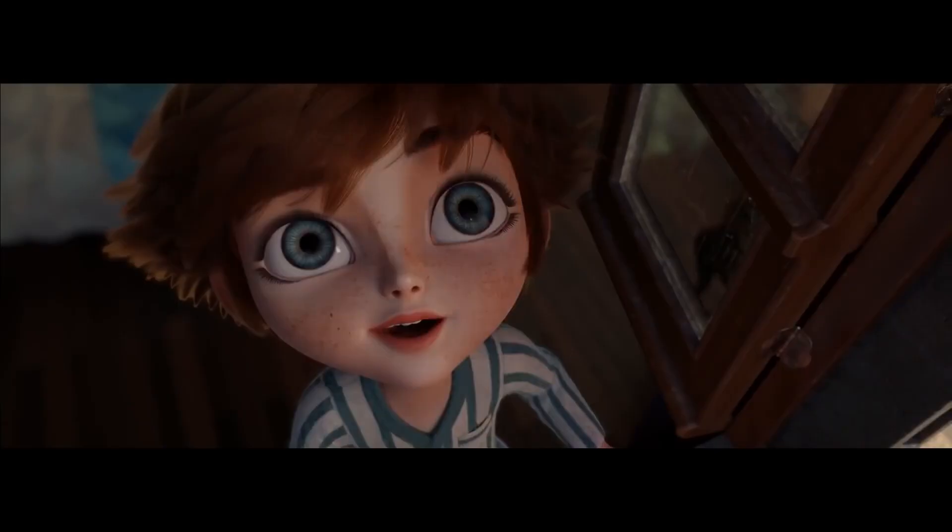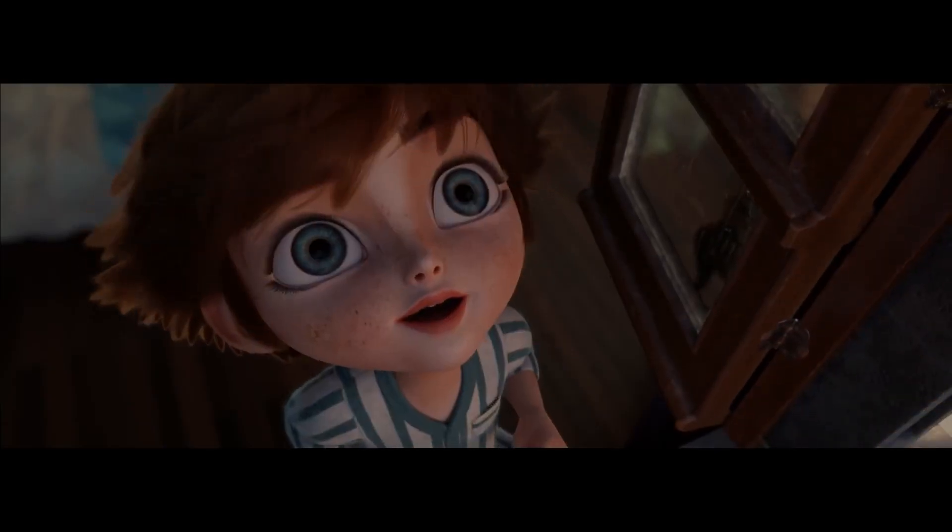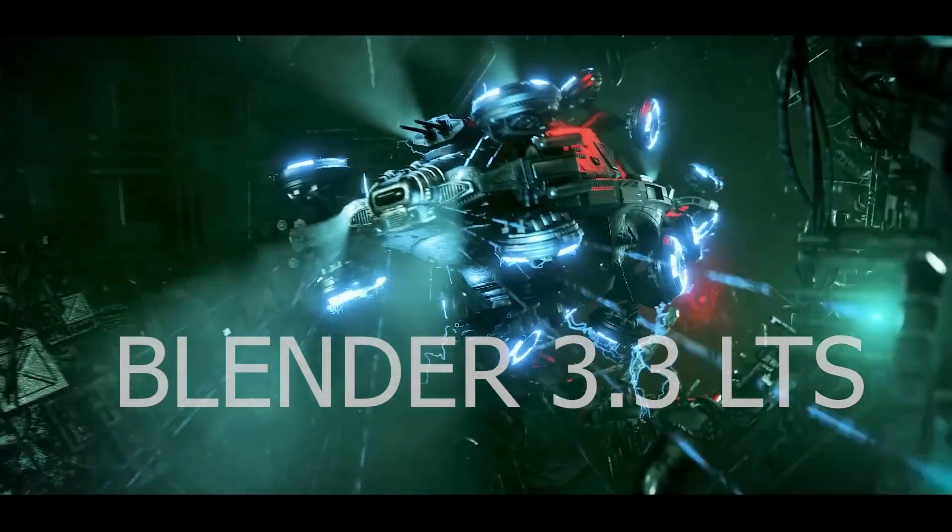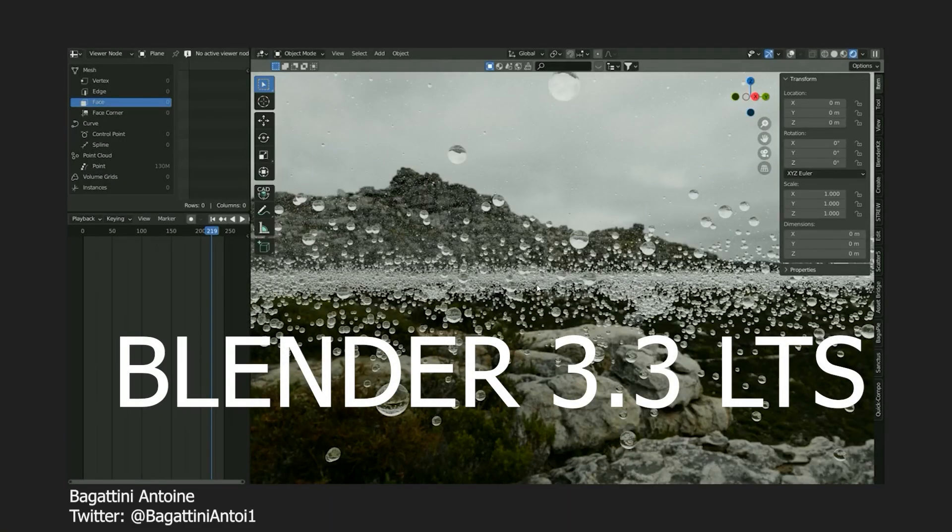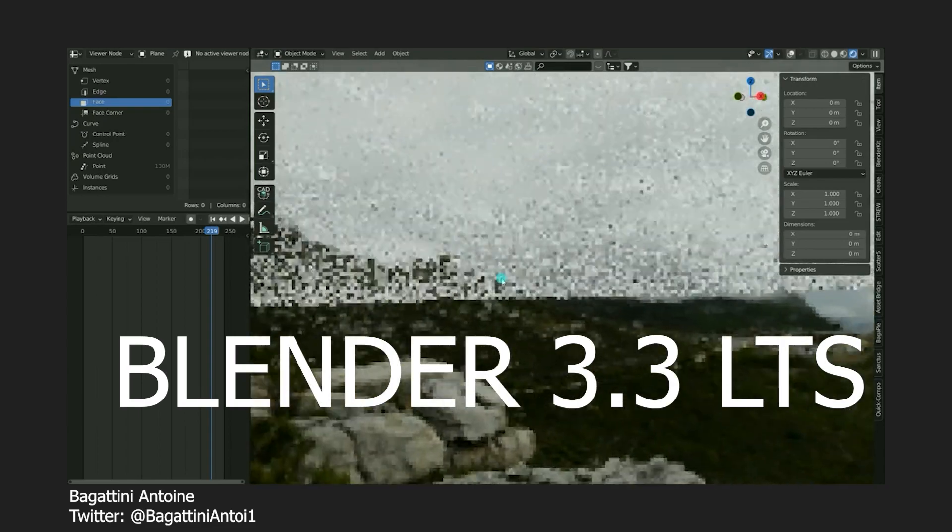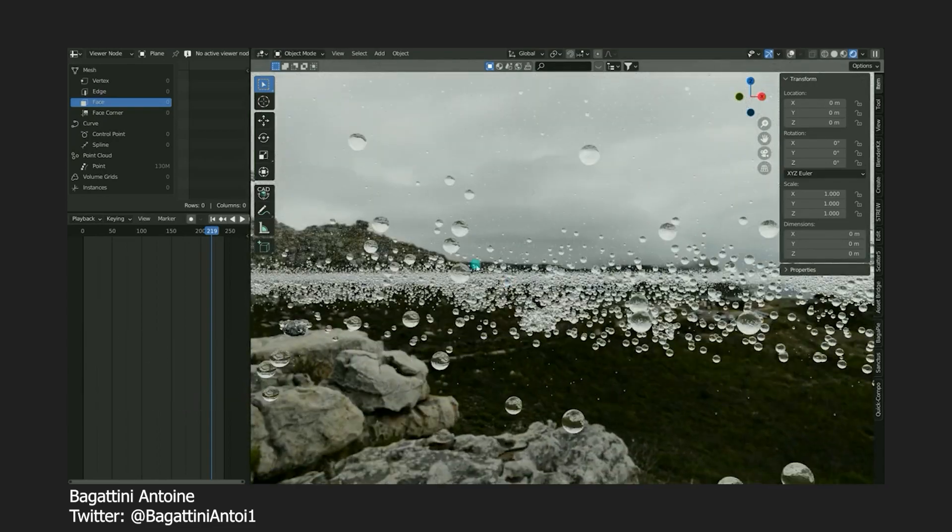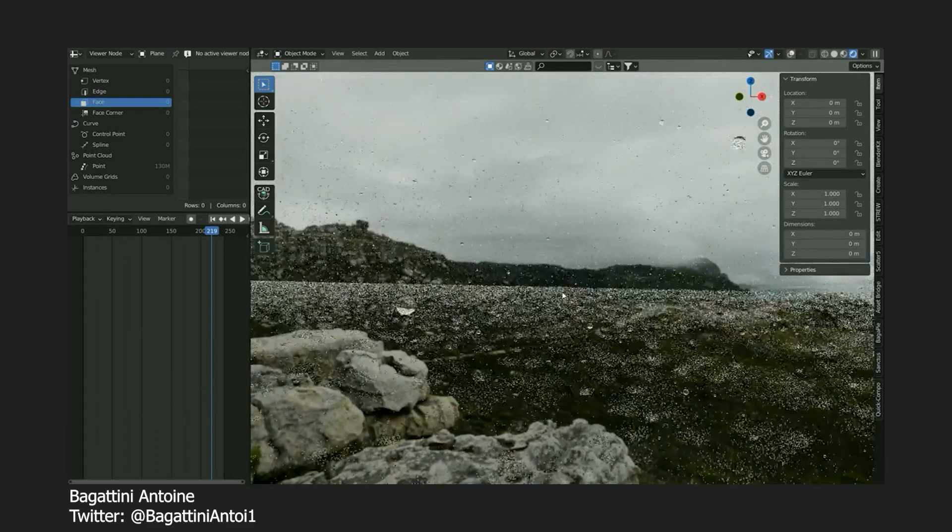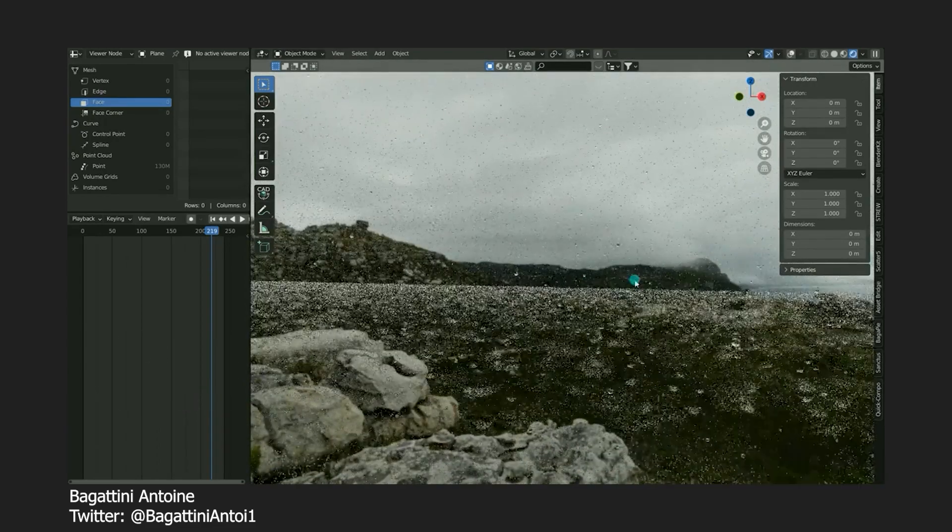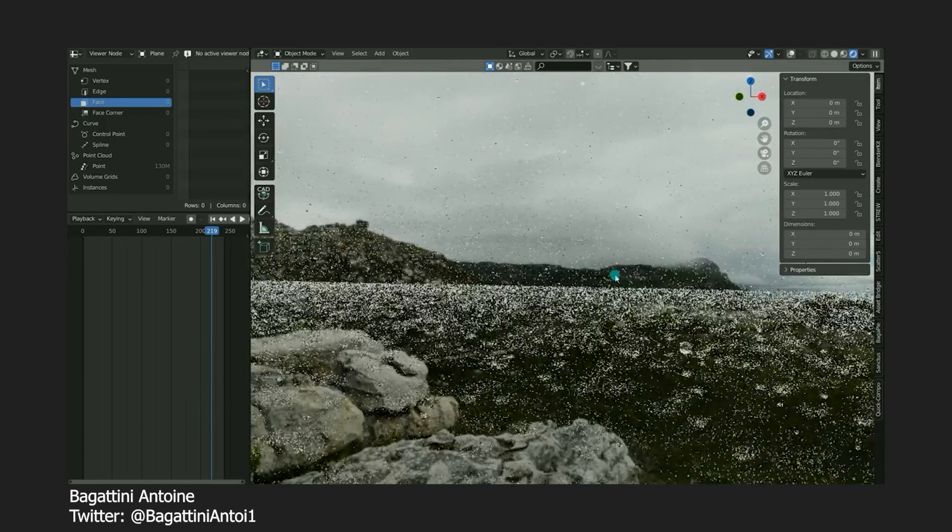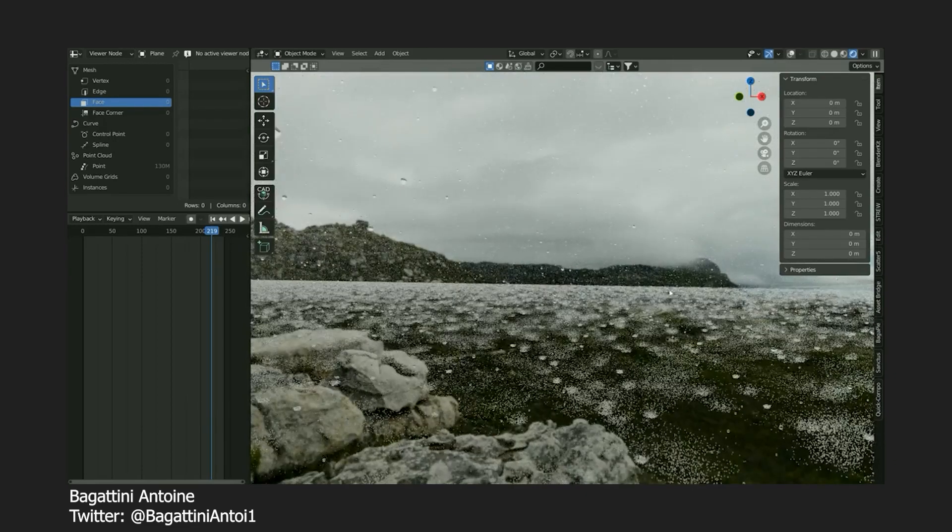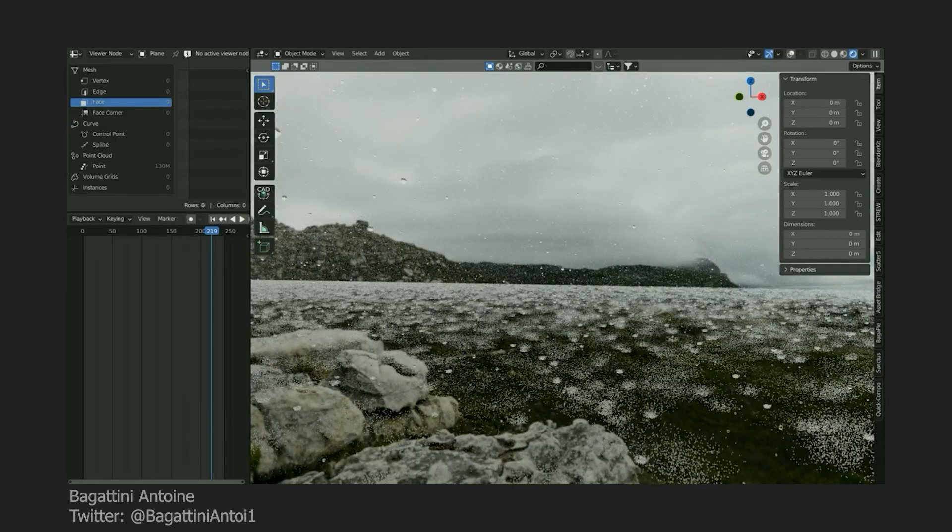Hello guys, Blender is back with Blender 3.3 LTS, the long time support version for studios who are working on a lengthy project and want to use one single version of Blender for a long time.